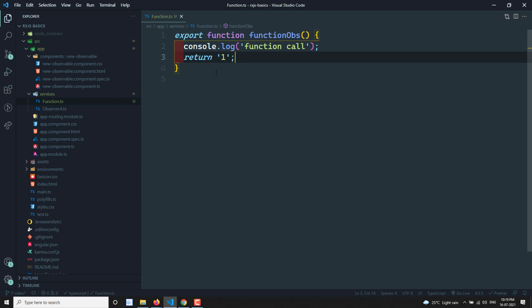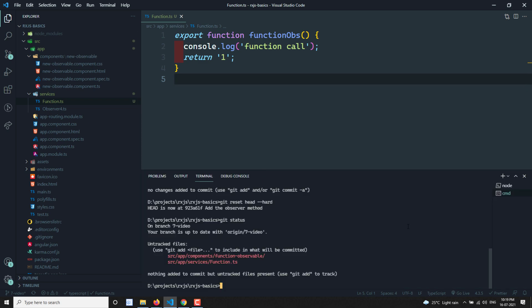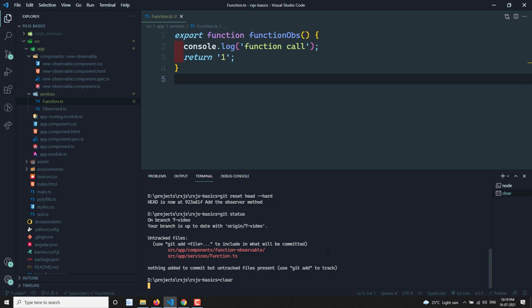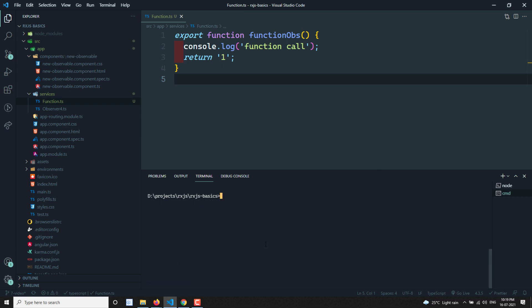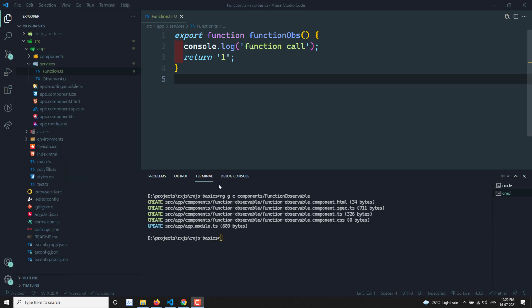Now we will call this function and see what happens. I am creating a new component here — something like an ngc component. In the components I will be creating a component called function-observable, so we can check the difference between function and observable. The component is created.